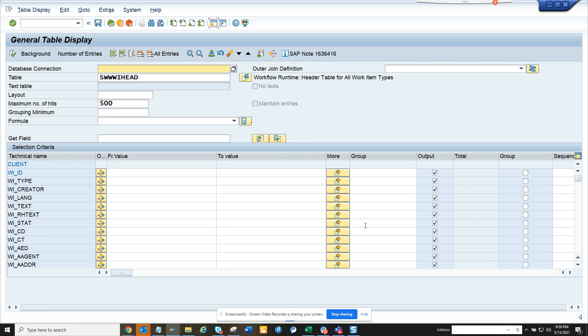Okay, and here we are going to first have the work item creator, and I'll just say group by this.